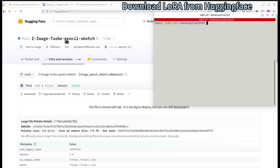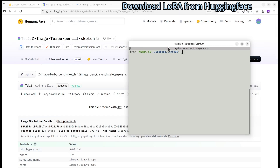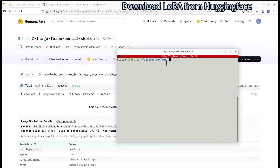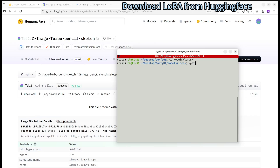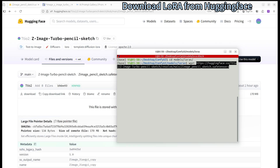Copy the download link, then go to your terminal. Change your directory to your ComfyUI installation location, then change directory to the models folder, then to the LoRA folder. Then download the file using that link and press Enter.